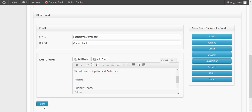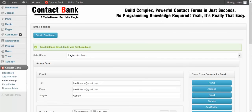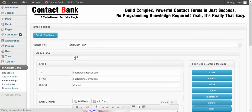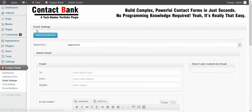Then click on Save to save these settings. When you click on the Save button, your settings will be saved.